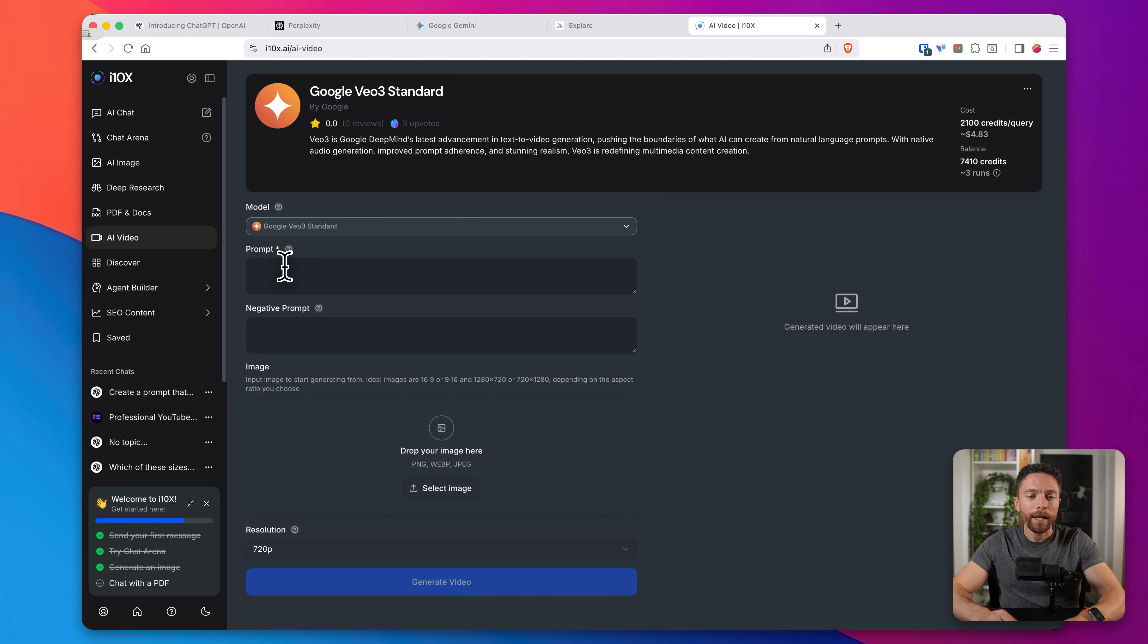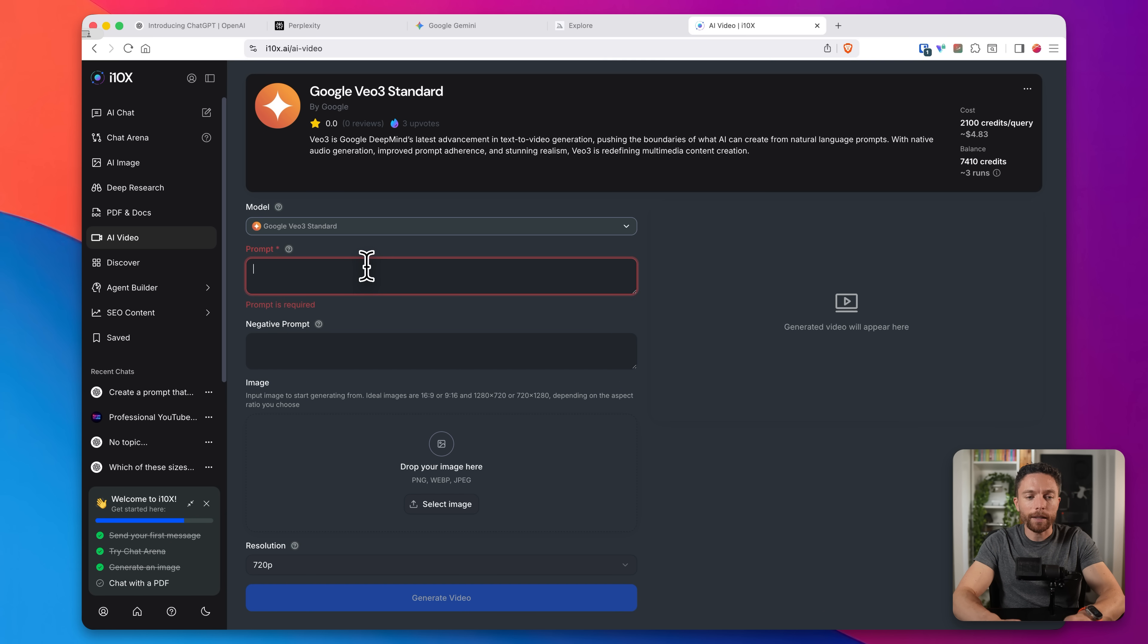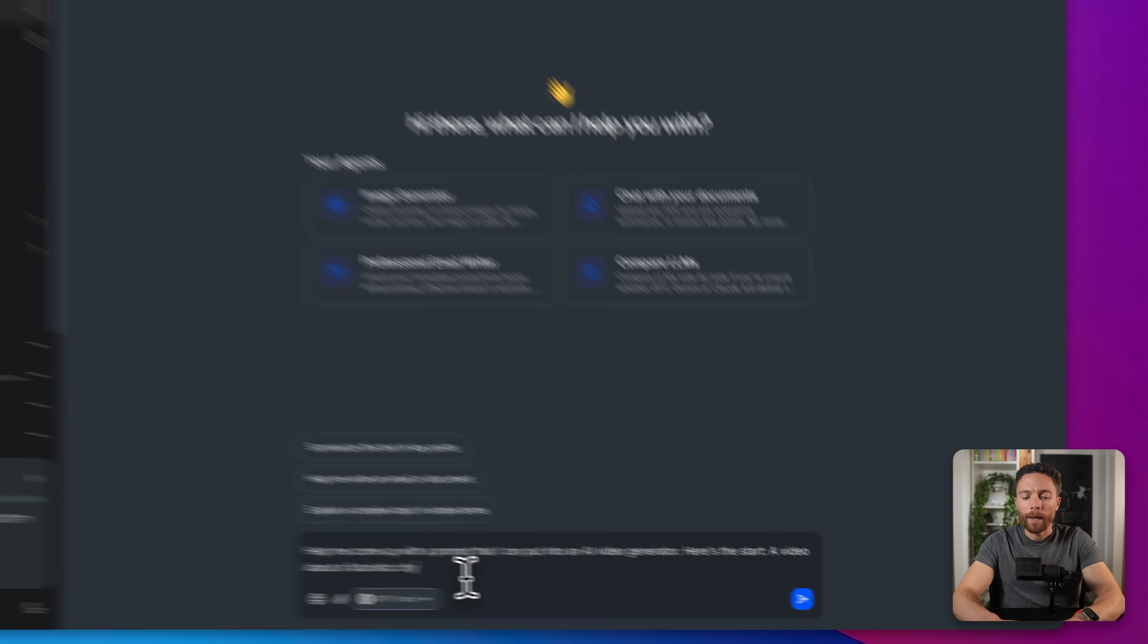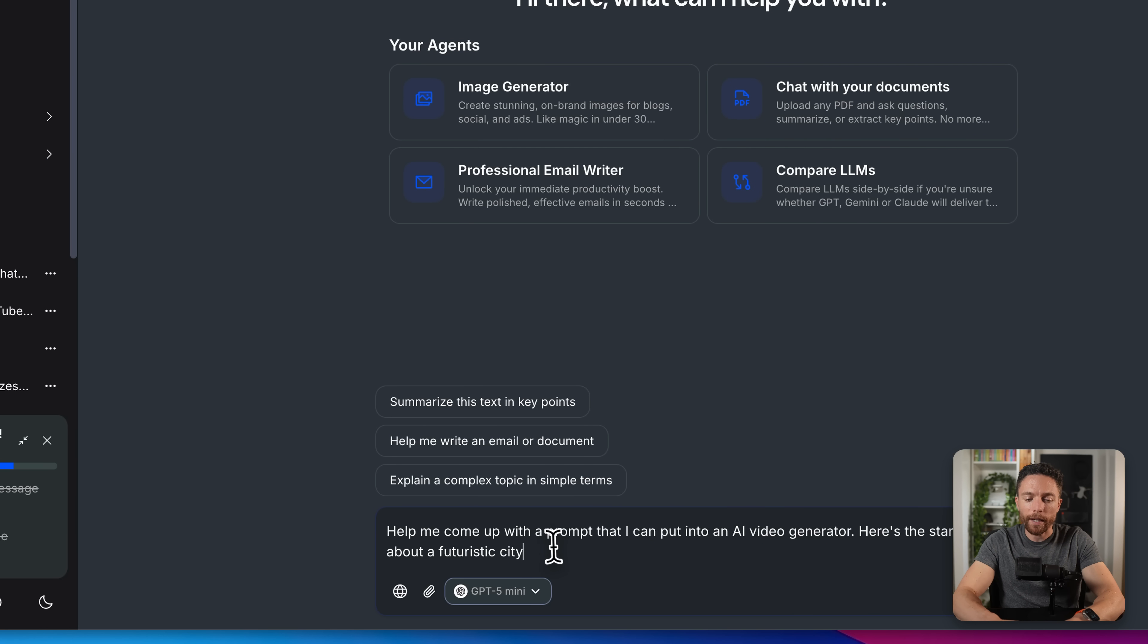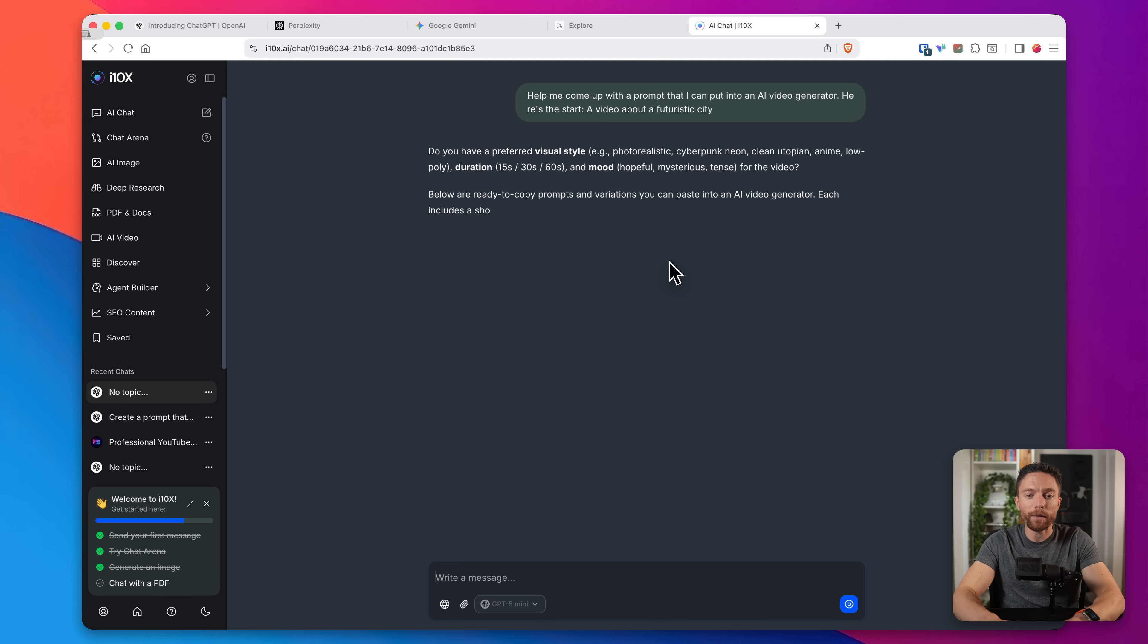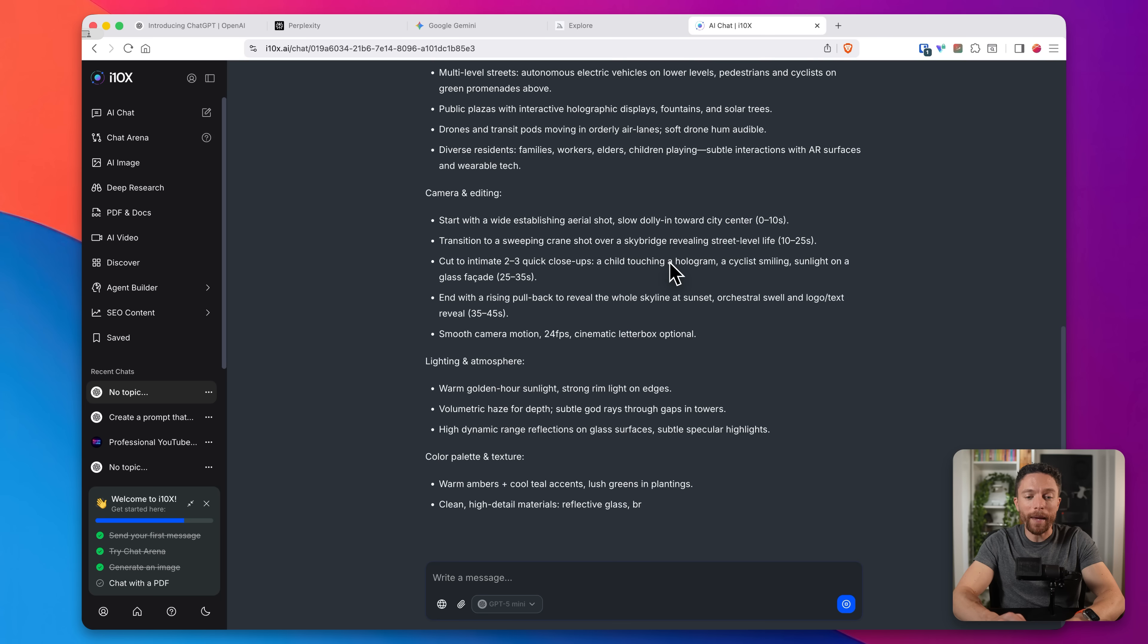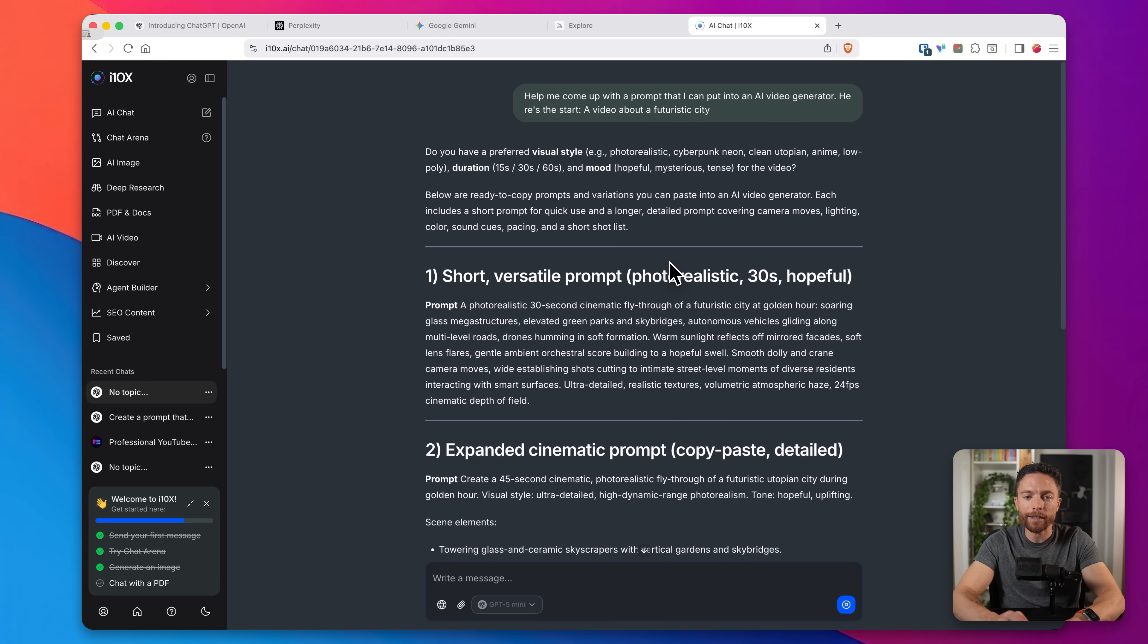Now, a trick with this is let's say I want to create a video about a futuristic city. Now that is a very basic prompt. So what I suggest you do is actually cut this and come over to AI chat and tell it, help me come up with a prompt that I can put into an AI video generator. Here's the start and just put in what you want the video to be about, which again, in this case is a futuristic city. And now it's actually going to craft a better prompt for you.